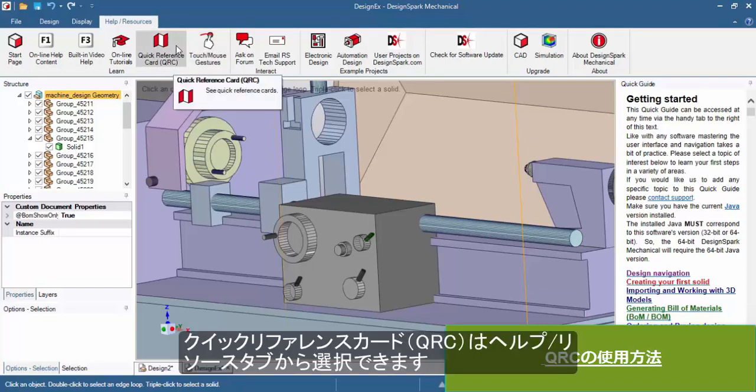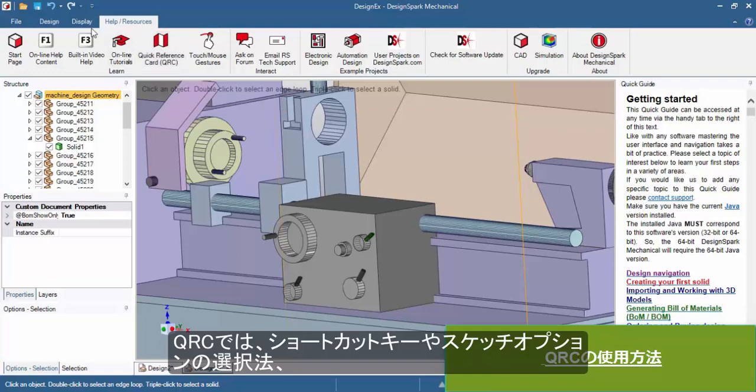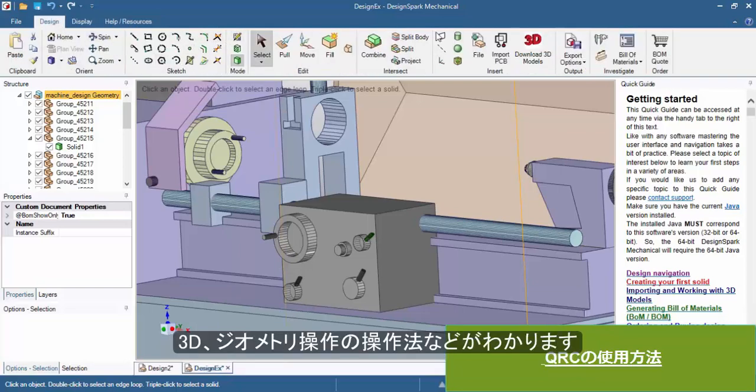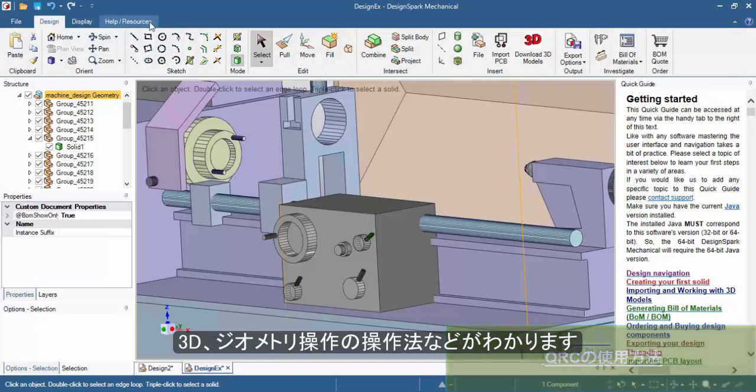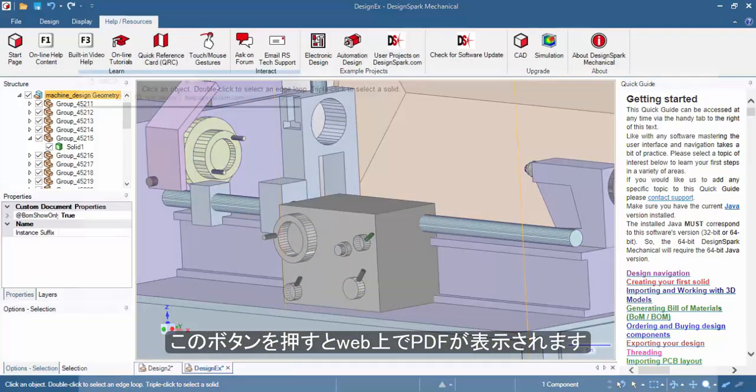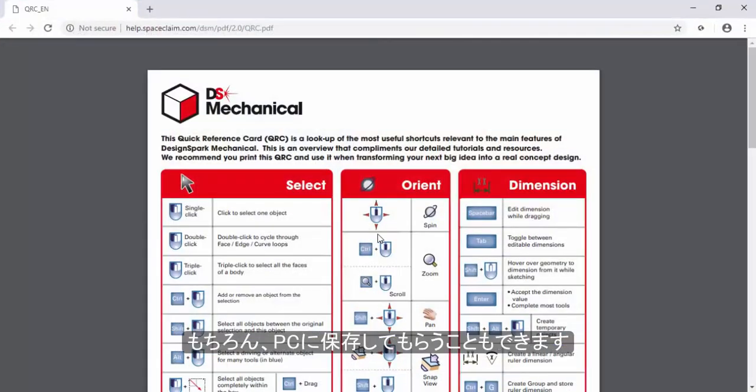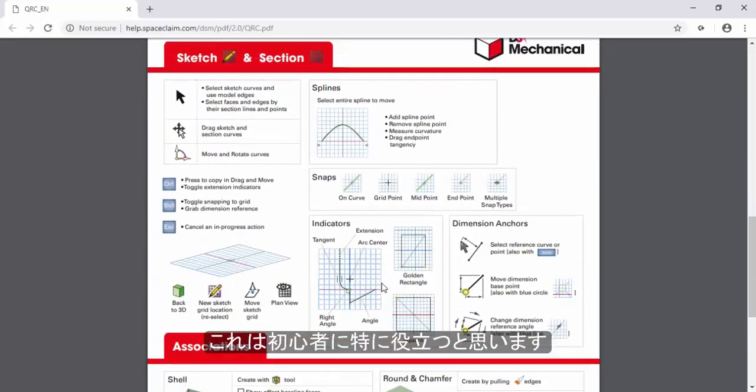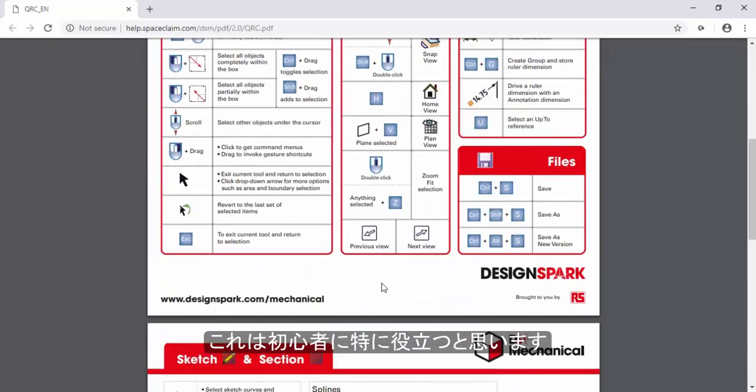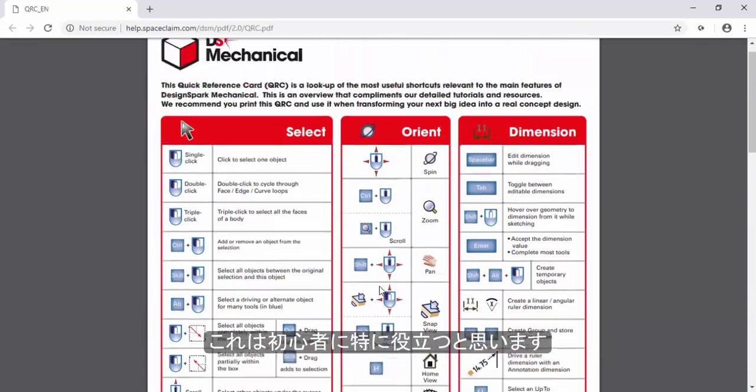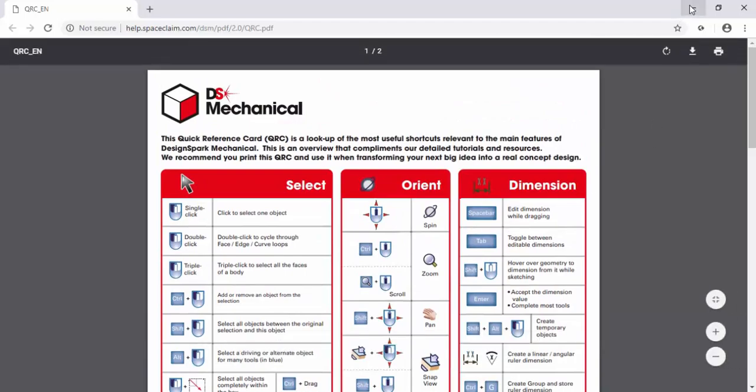There is now a quick reference card available within the help resources tab, which provides you a list of shortcut keys to access the various sketch options and 3D or geometry manipulation options within DSM. Once you click on this button, it will load a PDF in your default web browser, which you can then save to your laptop for later reference. This is very useful for beginners and even intermediate users of the software.